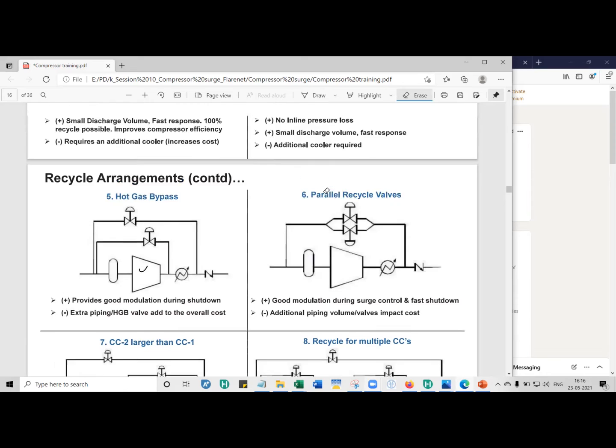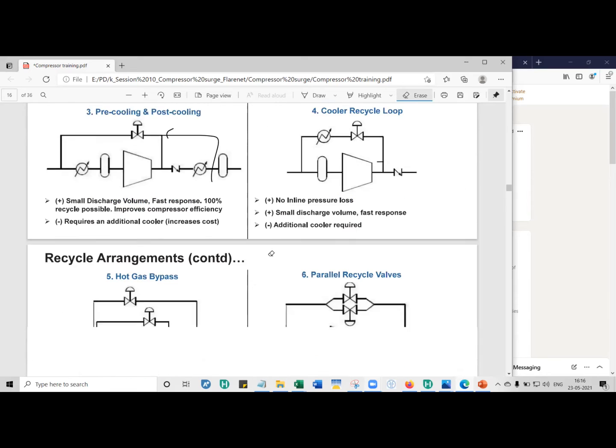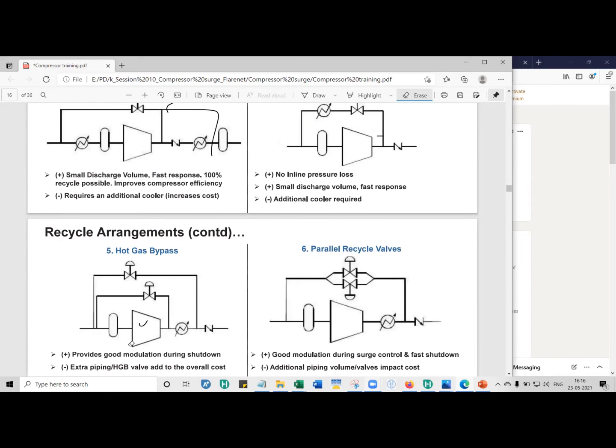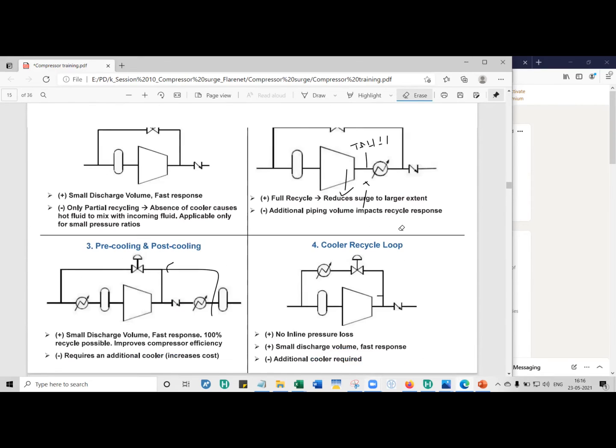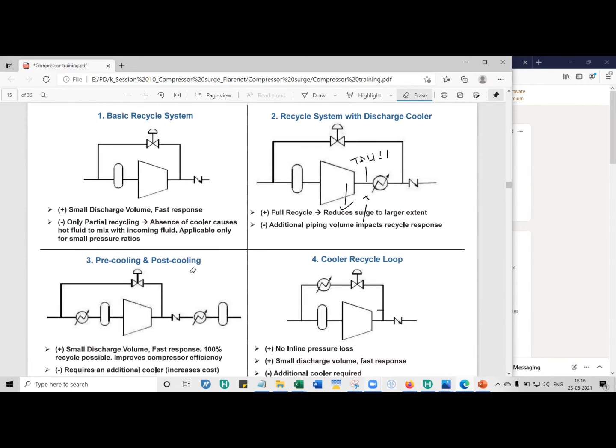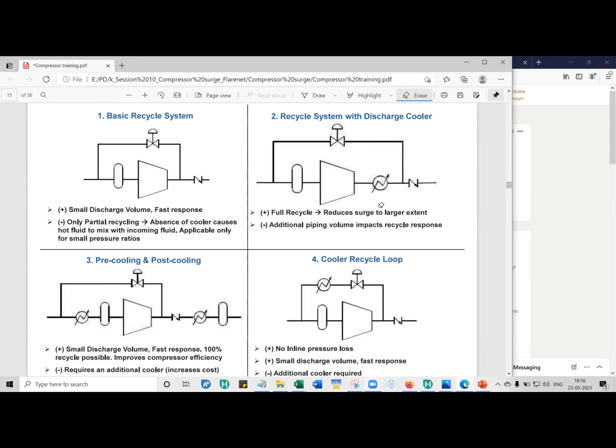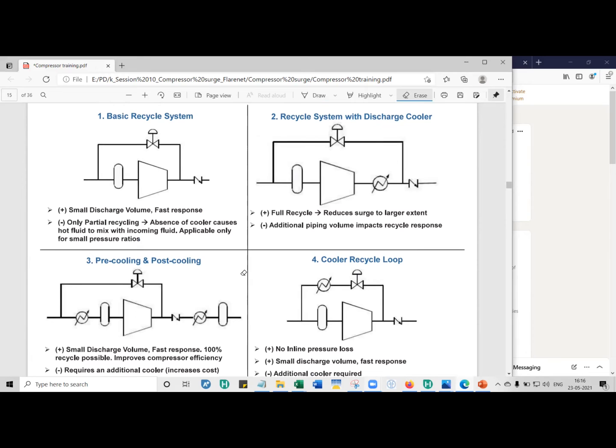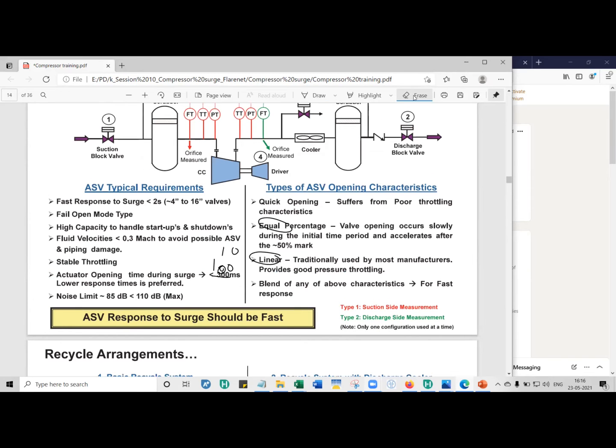Depending on your compressor maps, depending on your process conditions, you have to choose what is the best way of working out your arrangement. You can work out almost anything. You have to understand which is the best arrangement for a given application. And for that, it depends on the performance curves as well as the process conditions that are at hand.